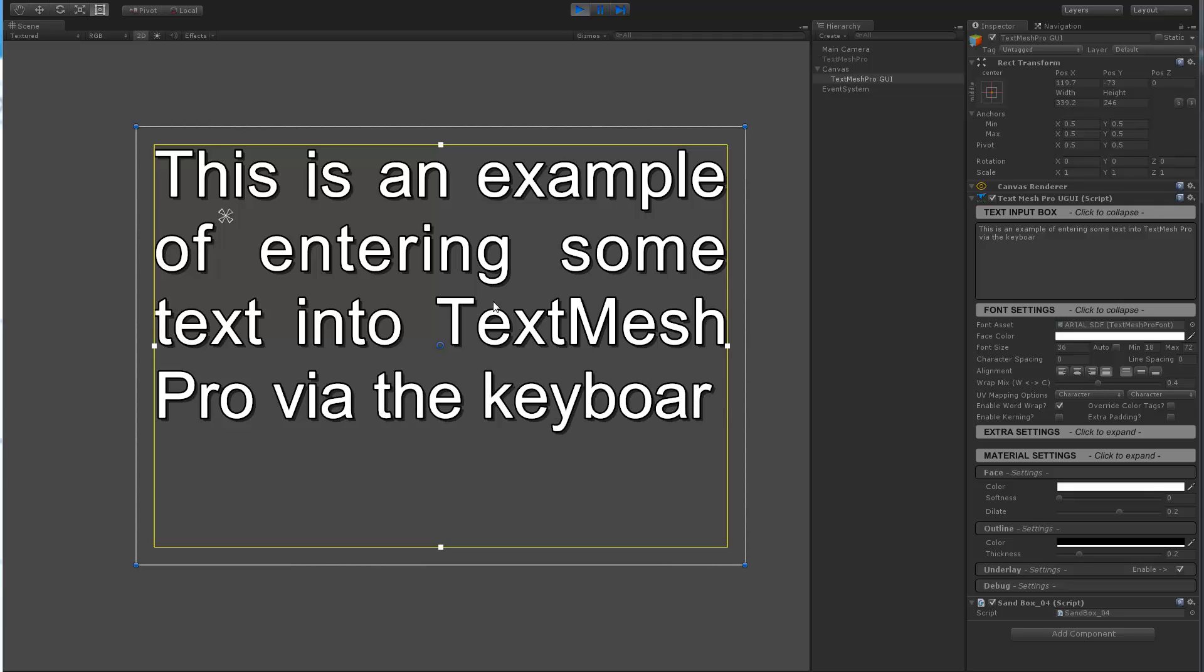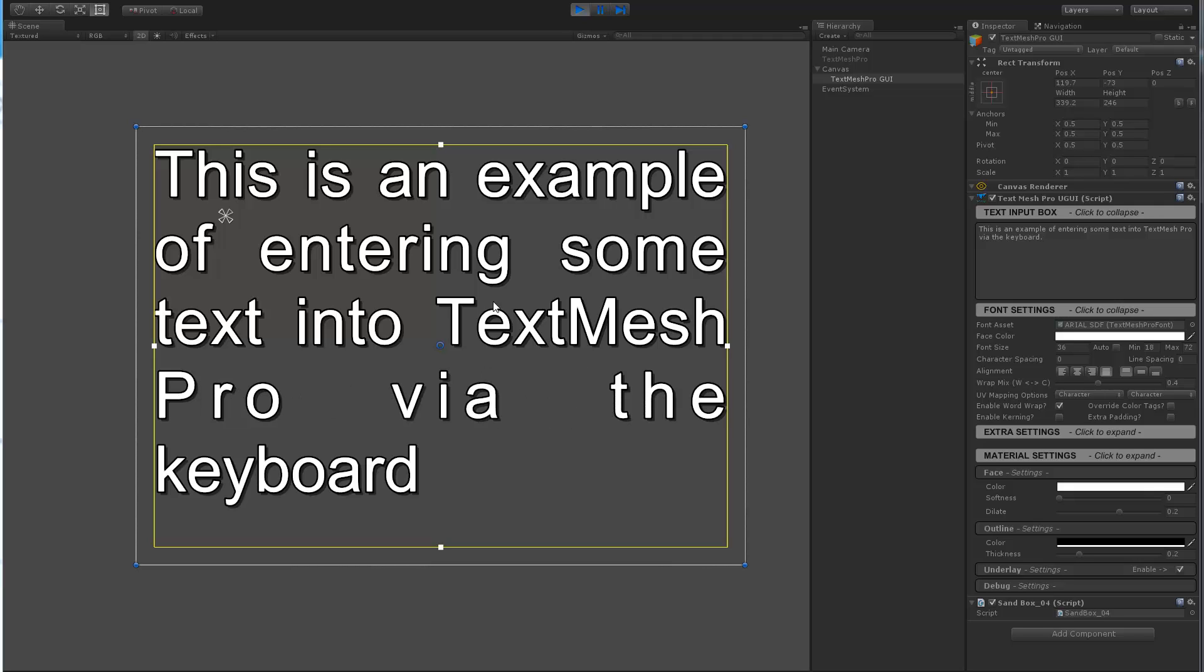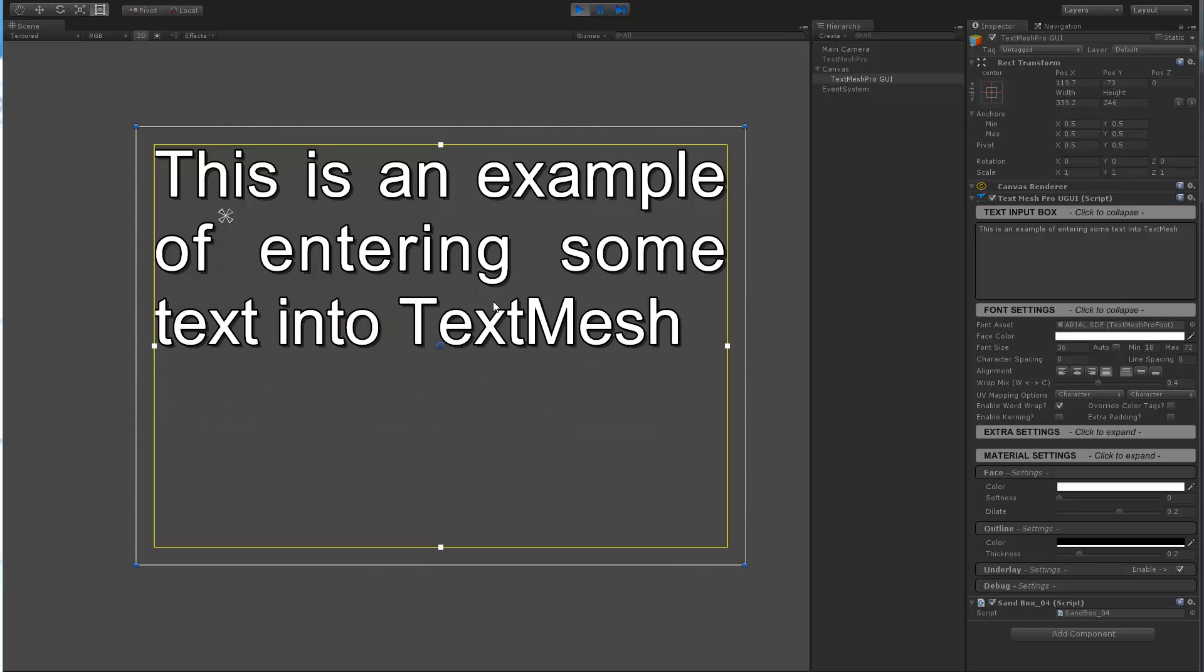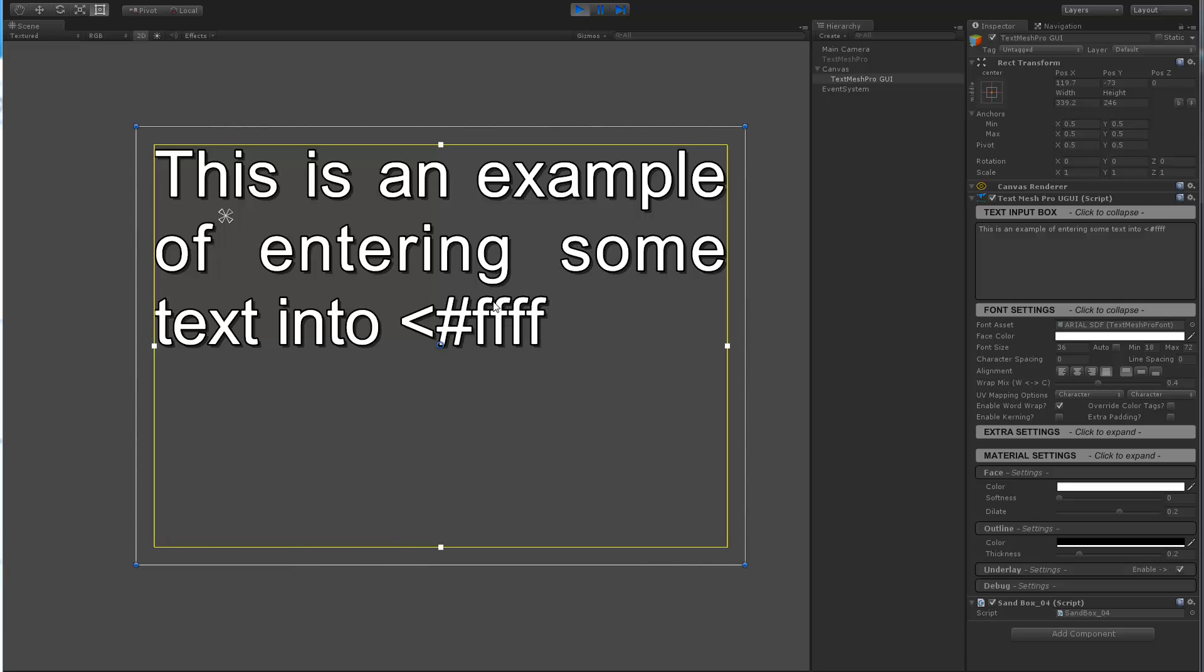As you can see I can type in the text and it's very crude right now. It doesn't track the cursor or any of this stuff, it's just showing that we can input text. I can still type tags for example.